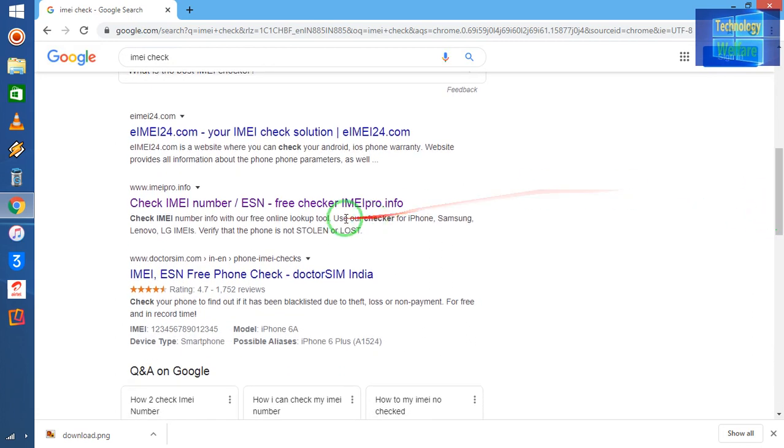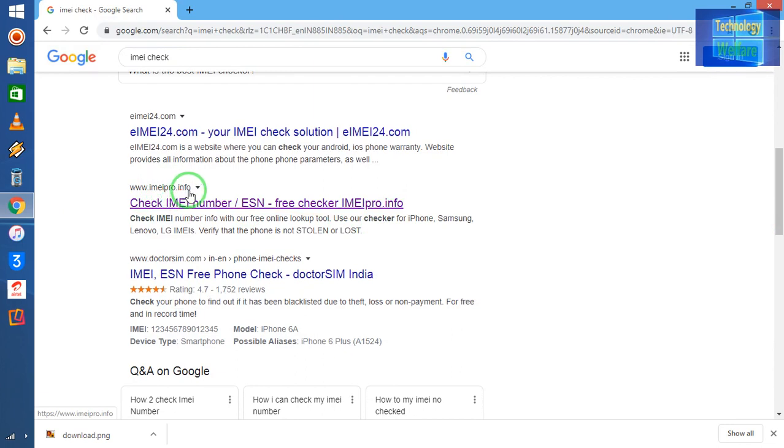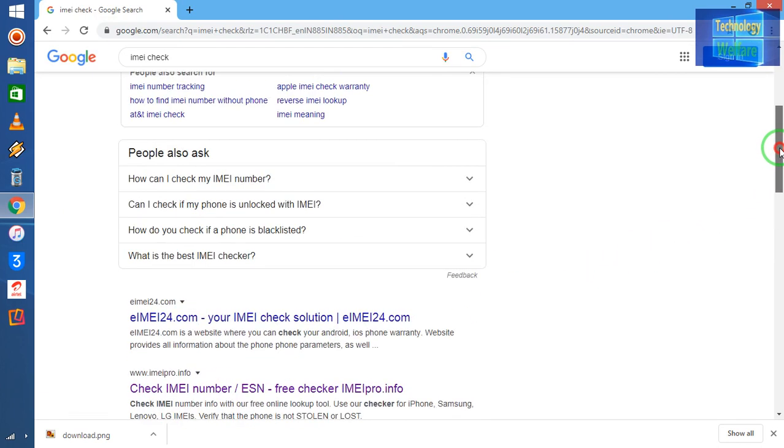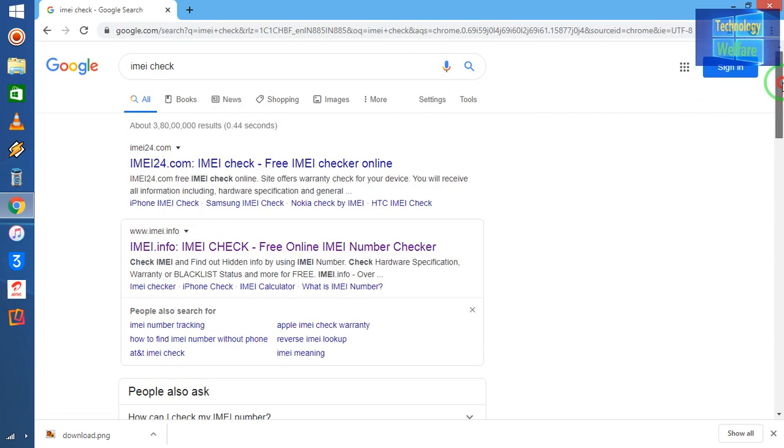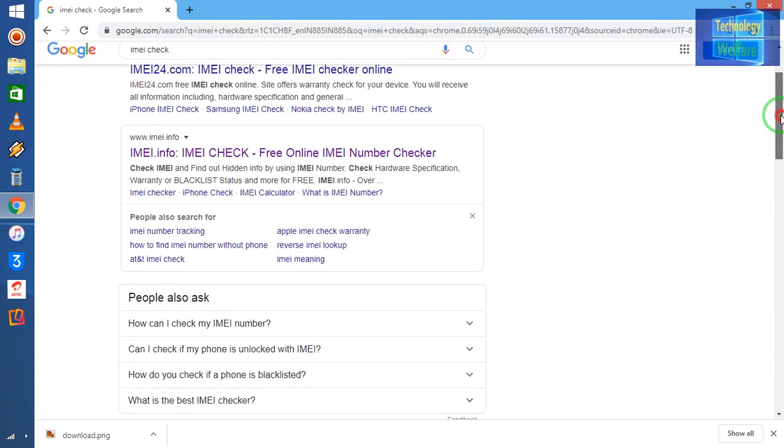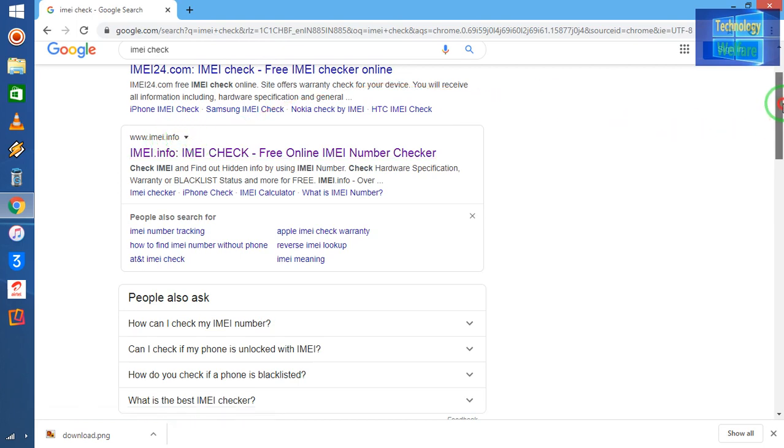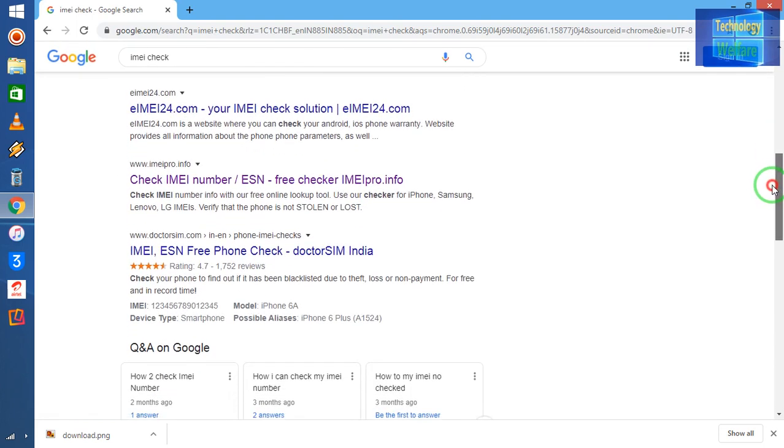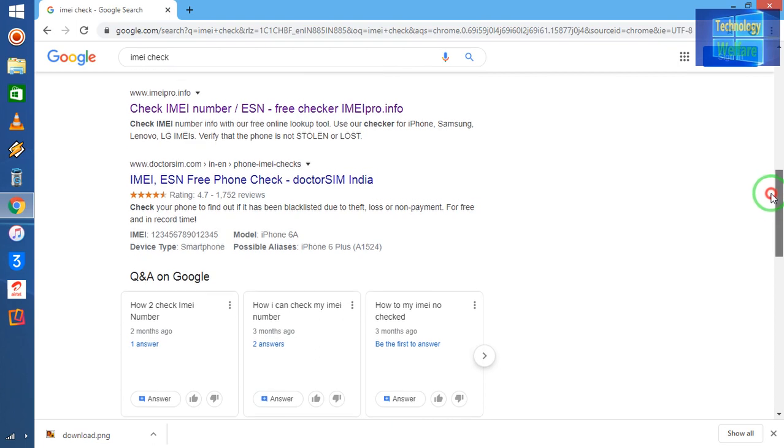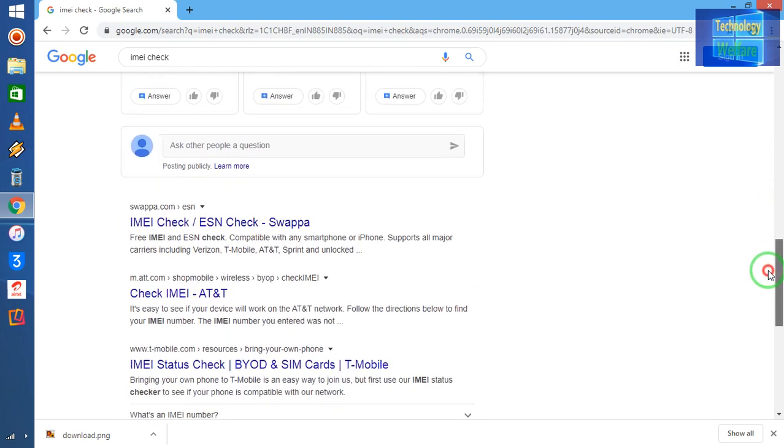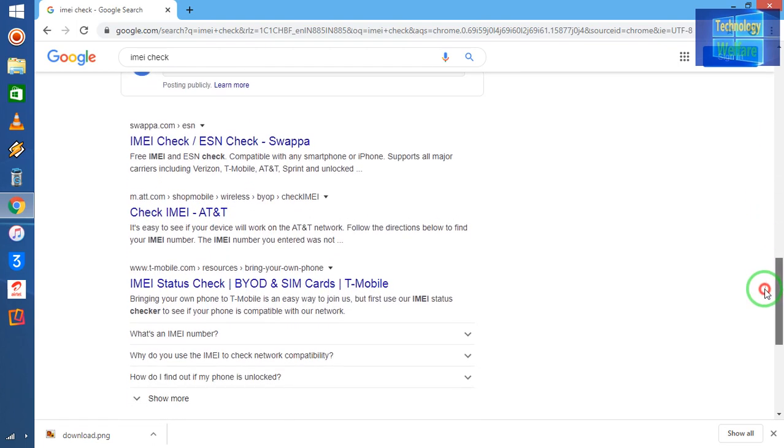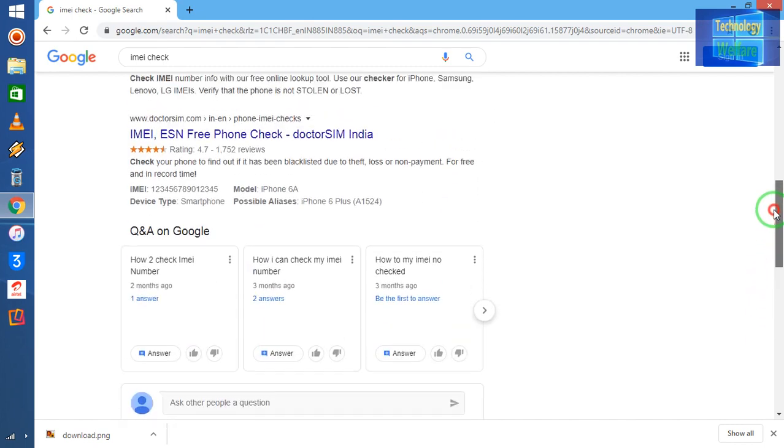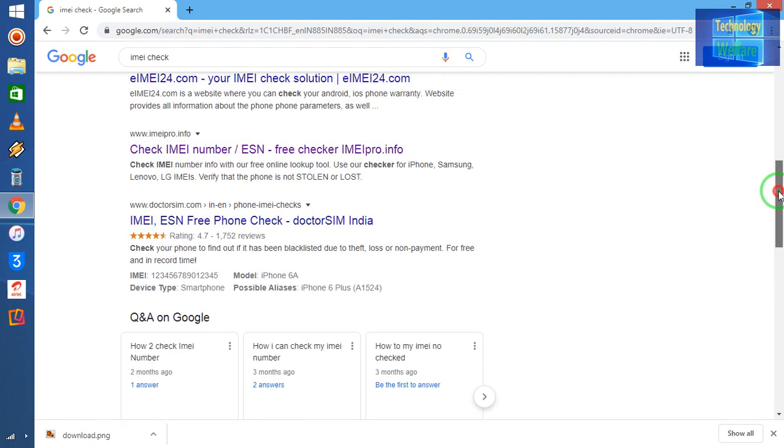I will come on this list, guys. IMEIpro.info. See, one thing: if you would like to have the basic information of any iPhone device, then you can come on IMEI.info. But here I would like to check it out - is it blacklisted or not? Is it in stolen mode or lost mode or not? So see guys, here just I will come on Pro.